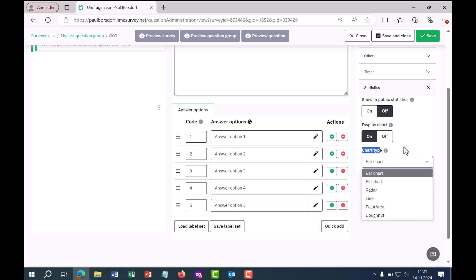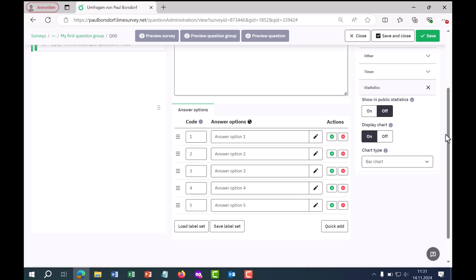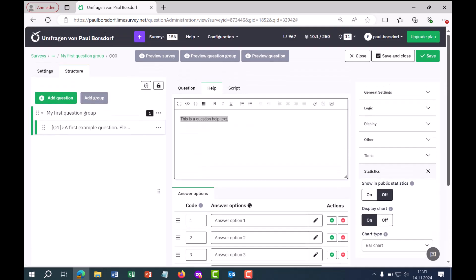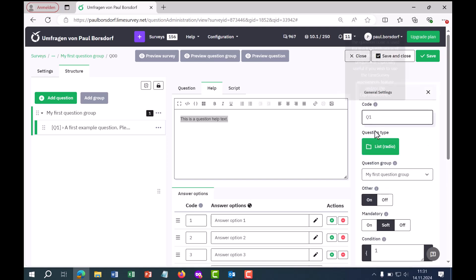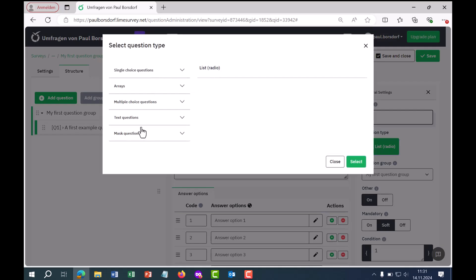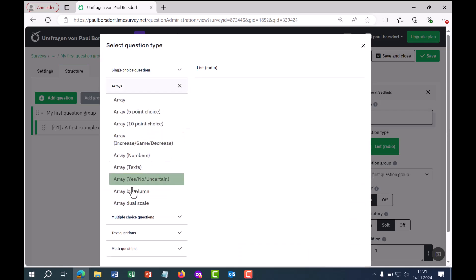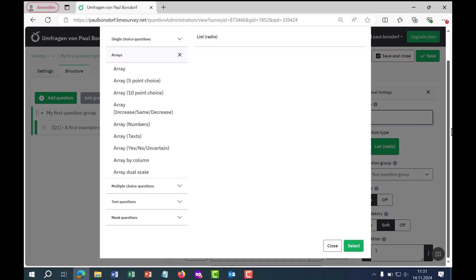That covered the question settings with the example of this question type. Of course, there are a whole range of other question types, and you can find videos on those on my channel as well, for example on array questions. I hope the video was helpful. If you need further support, please feel free to contact me — my website is linked below.